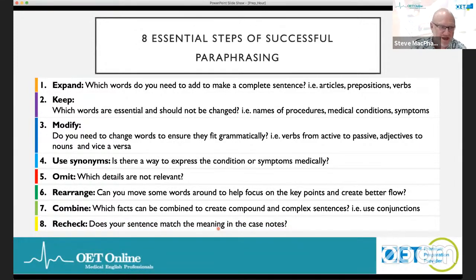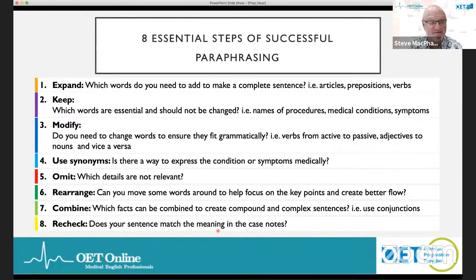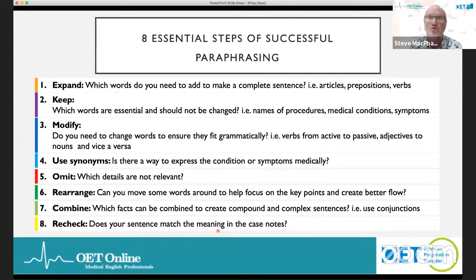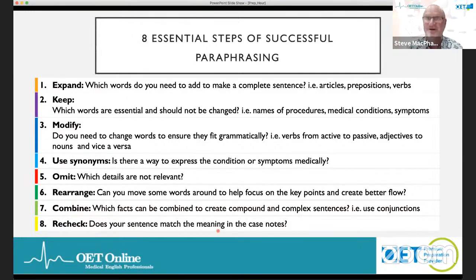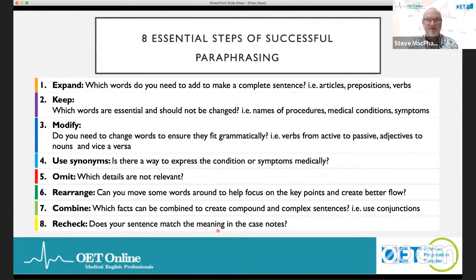Finally, Recheck. Very importantly, once you've paraphrased, ask yourself: does your sentence match the meaning of the case notes? If it doesn't, there's a problem. It's very important that you make the meaning match, otherwise you may be giving false information about the patient and you'll lose marks for content and other aspects of the criteria.